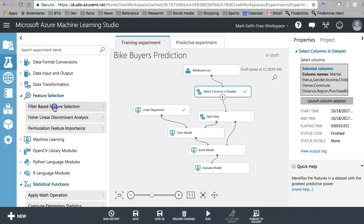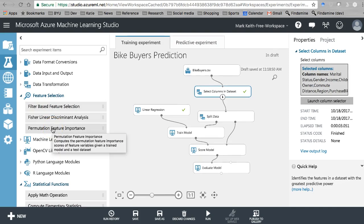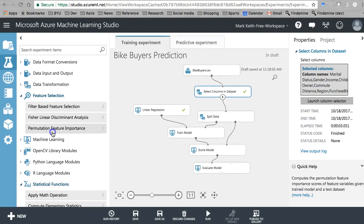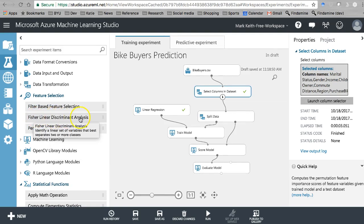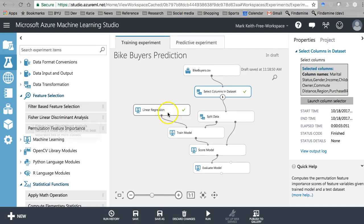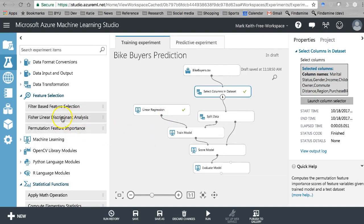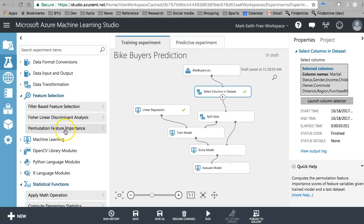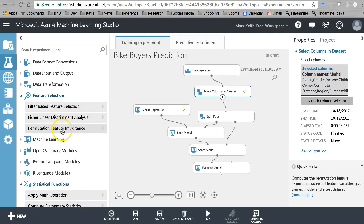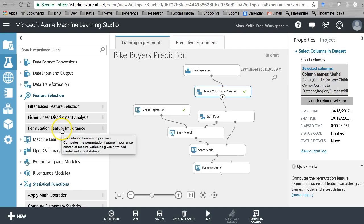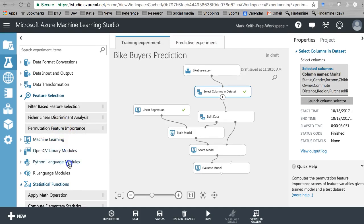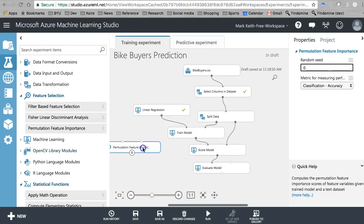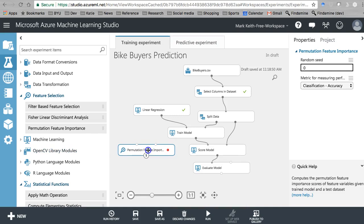What I want you to select instead, before we use filter-based feature selection now, I want you to grab permutation feature importance. By the way, this Fisher linear discriminant analysis, we use this for categorical dependent variables, we're going to ignore that one for now. So for now grab permutation feature importance and pull it here onto the page.